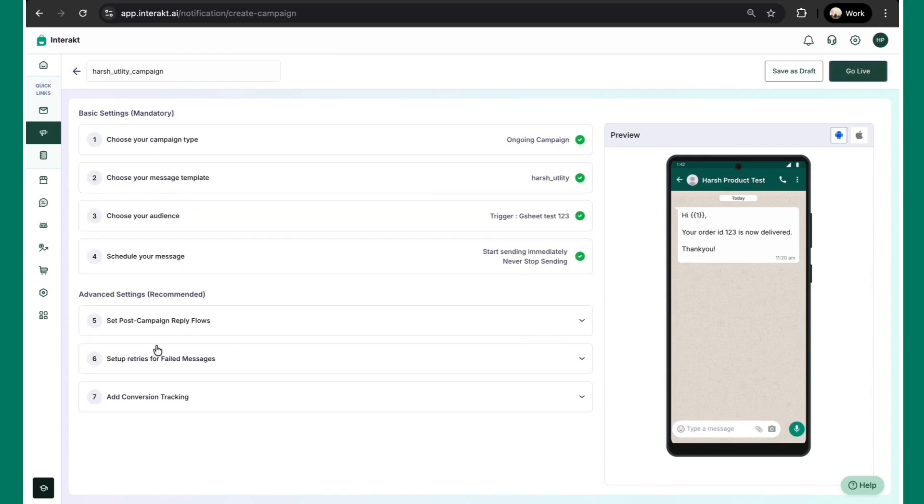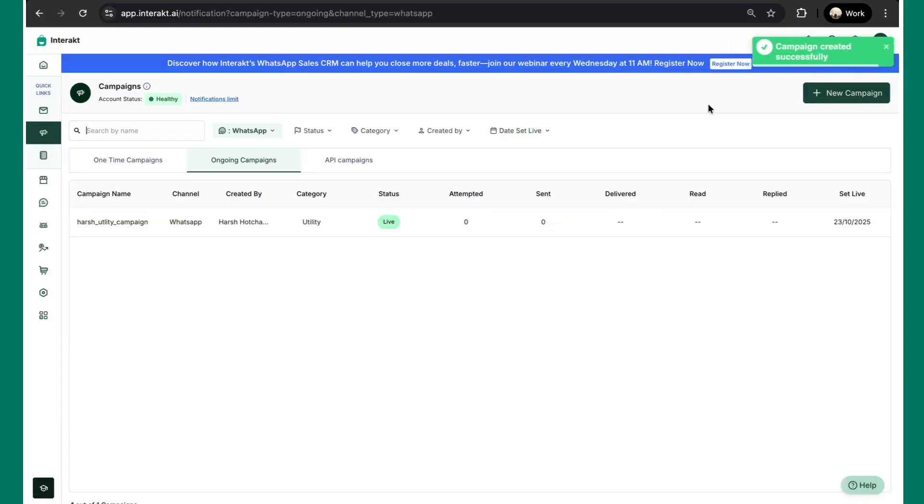Once all of this is done, you can also set up some post campaign reply flows or retries for failed messages. Now once this is done, we will do another quick test over here.